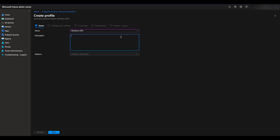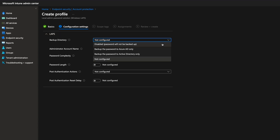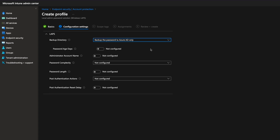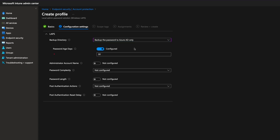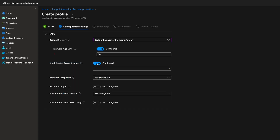Under Configuration Settings, we will need to configure the following settings at a minimum. Back up the password to Azure AD only, since we're in an Entra-joined environment. Enable password age days, leaving the default of 30 days, but you can go up to 365 days. If not specified for the administrator account name, the built-in local administrator account will be used. So if you want to use a custom local admin account, then you'll state it here.